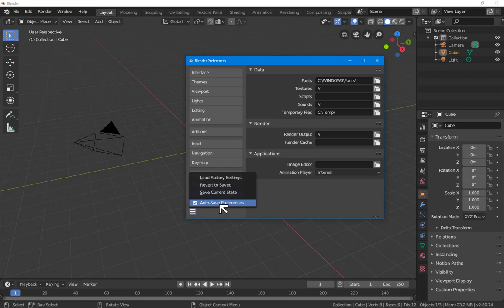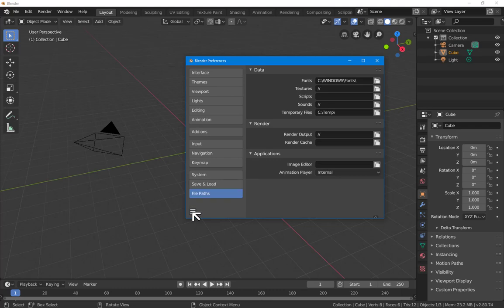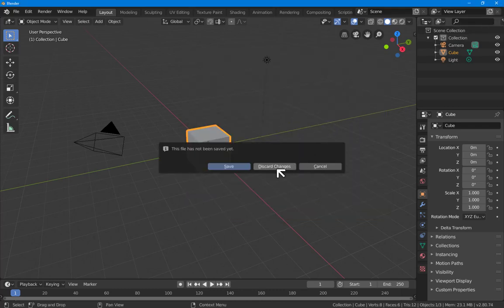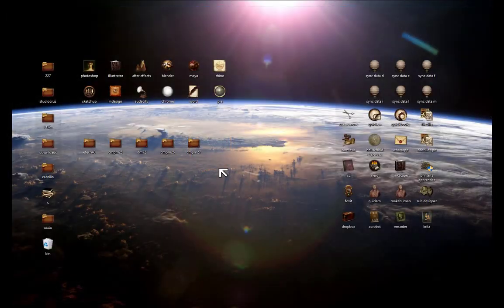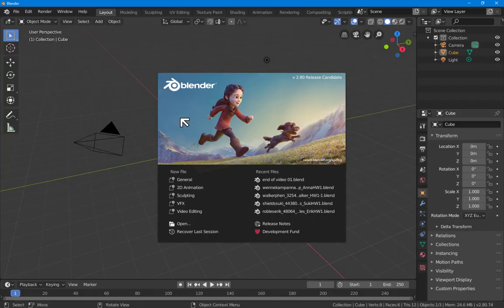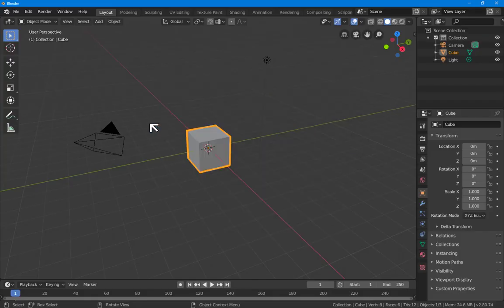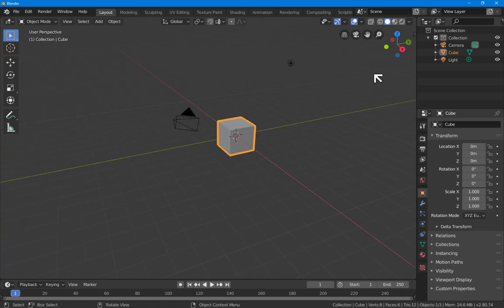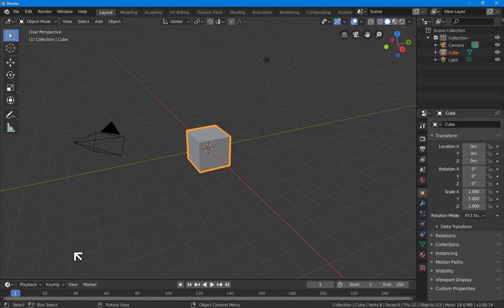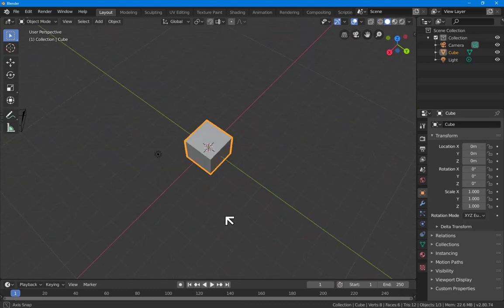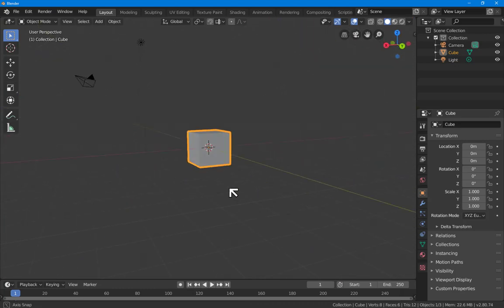Check that auto-save preferences is here. Save modified preferences on exit, click. And now if I close Blender and reopen it, we'll find that we have our changed preferences.